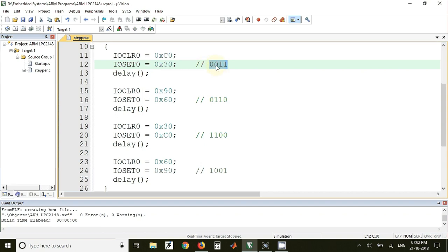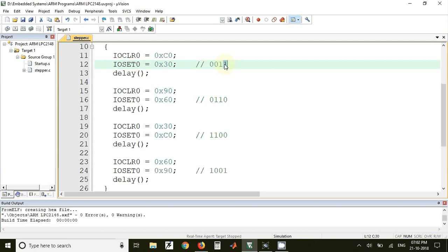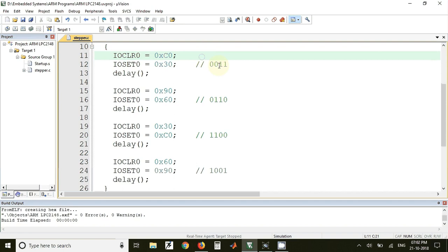So for sending this to the port pins we have used IOSET0. So IOSET0 is used for setting any port pin. So here if we consider this as the code then this will be the 0.4, 0.5, 0.6 and 0.7 pin. So for 0011 we have to set the pins 0.4 and 0.5 and that can be done with the help of the code 30 hex.